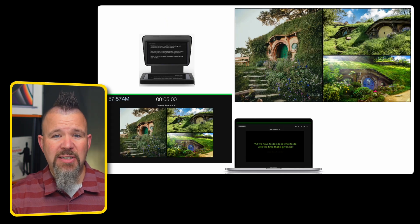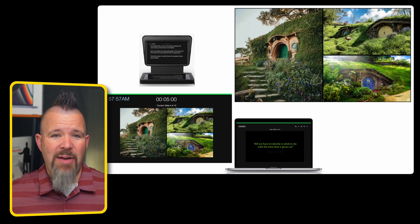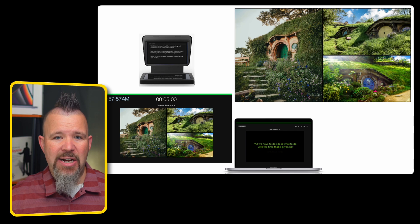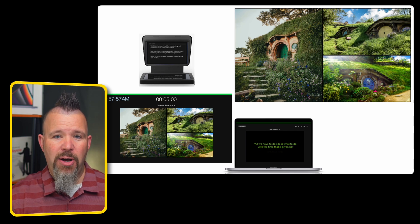Once they're all set up, they look something like this. I've got exactly the content I want on each screen ready to go.